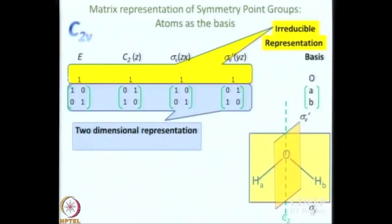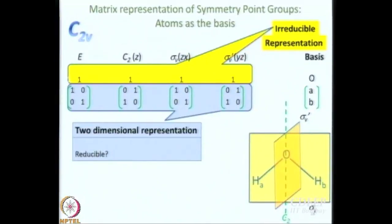Moving on, we have to think about the 2-dimensional representation. Is this a reducible or an irreducible representation? The question I am essentially asking is: are these 2×2 matrices diagonalizable or not? Two of them are already diagonal, and two are not. One way to diagonalize them is by similarity transformation, but that is not easily done. At this point, without doing more work, I don't know whether this is reducible or irreducible — with the benefit of hindsight I know it is reducible, but prima facie it is not easy to tell.